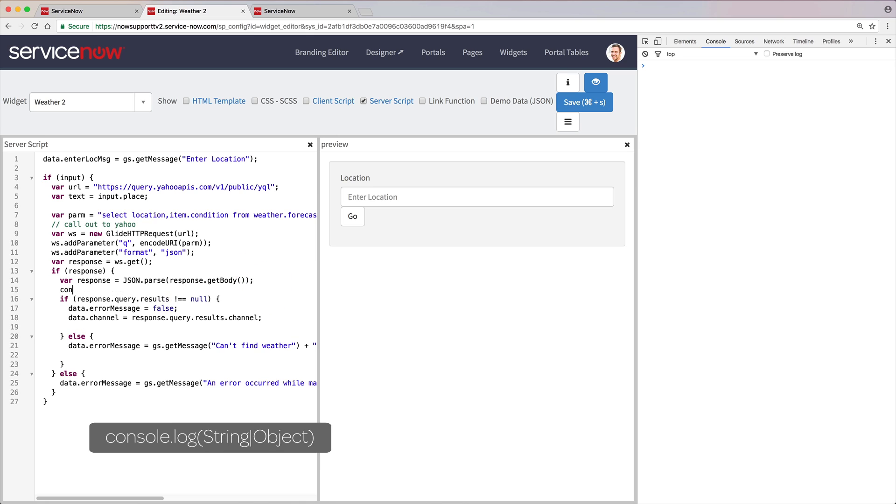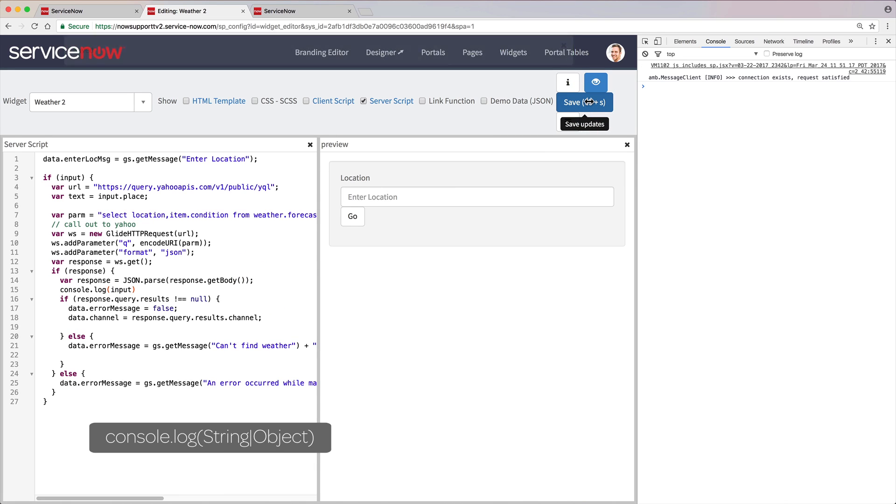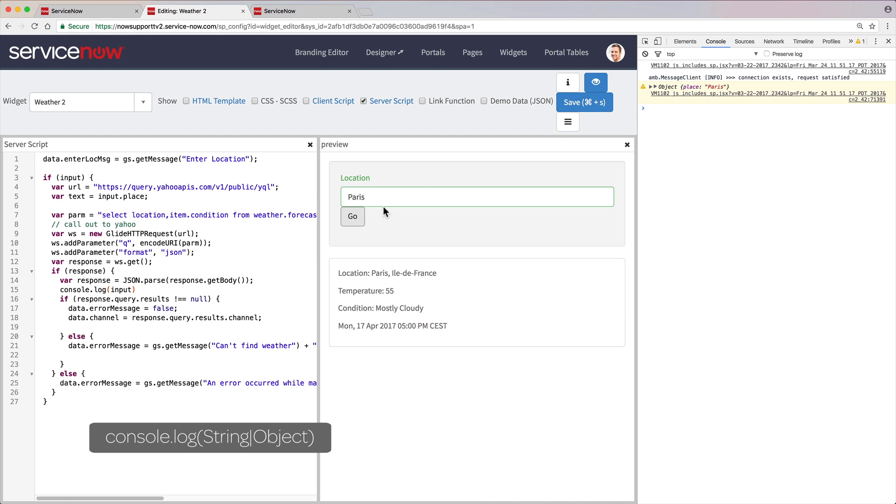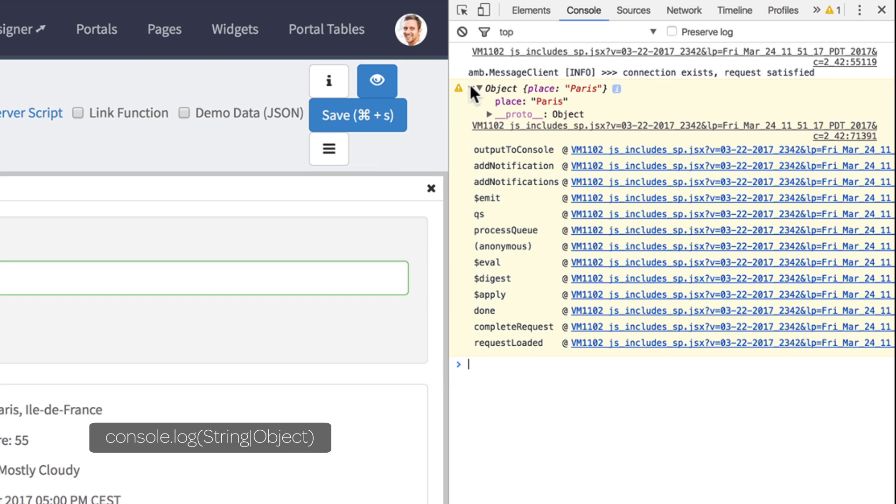We can use the Console Log command in the server script like we did in the client script. But in this case, it logs server-side JavaScript objects and strings to the browser console.